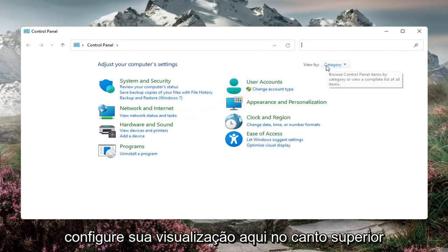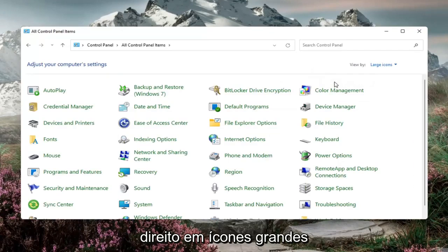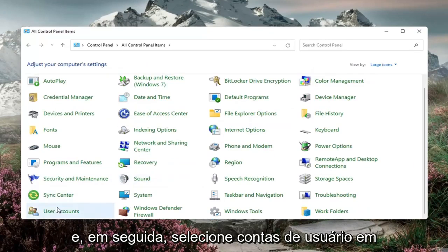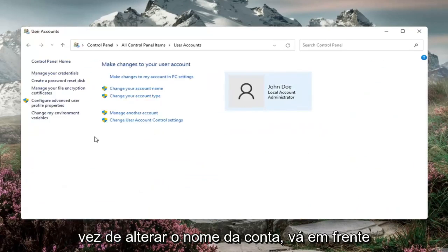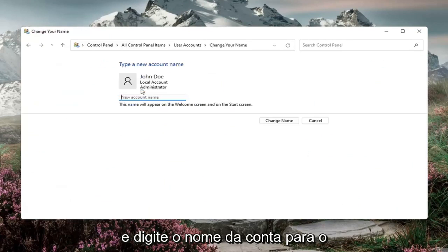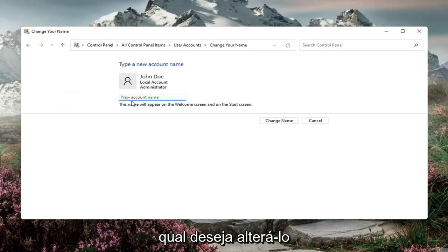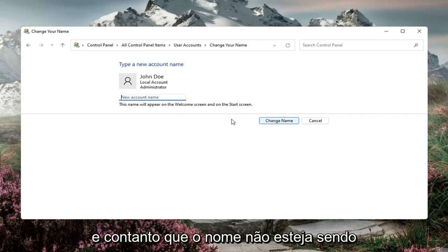Set your view by in the top right to large icons, then select User Accounts and Change Your Account Name. Click on that and then type in whatever account name you want to change it to. Then select Change Name.